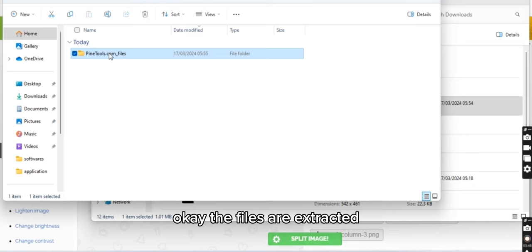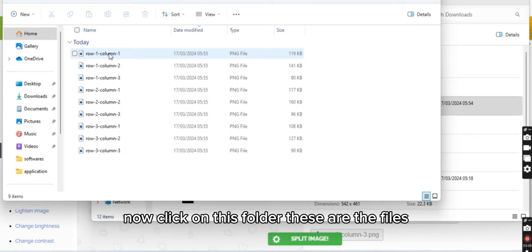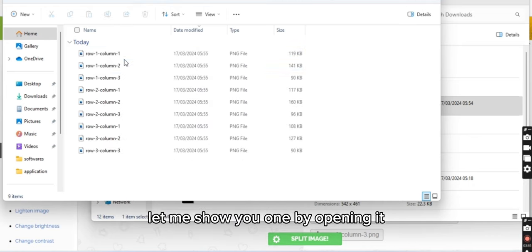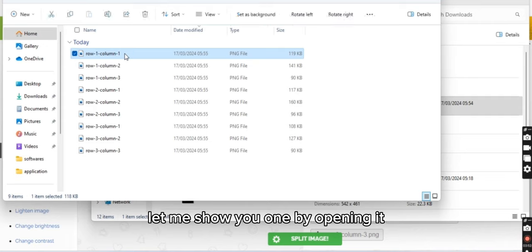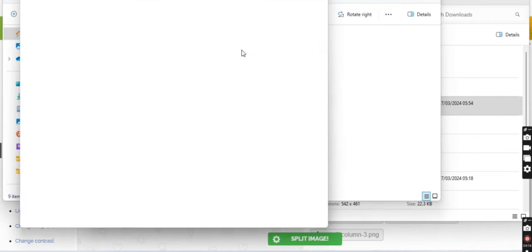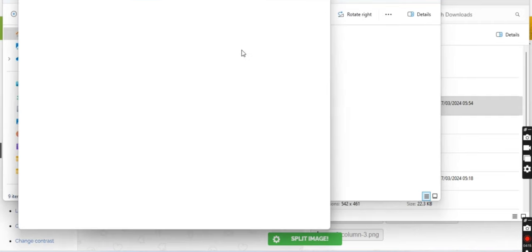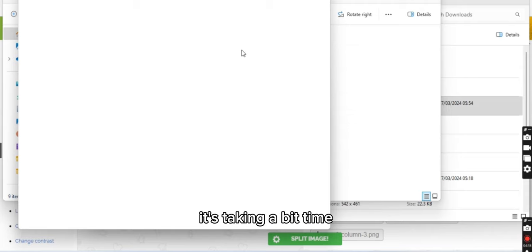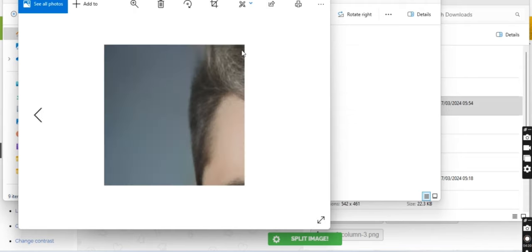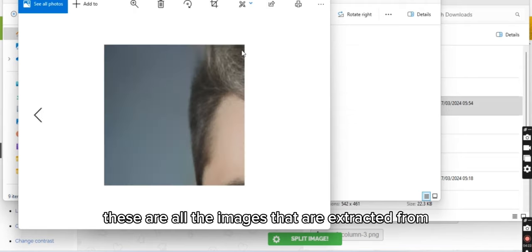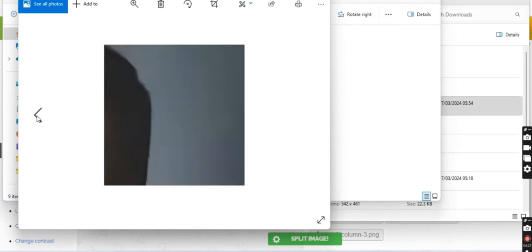Okay, the files are extracted. Now click on this folder, these are the files. Let me show you one by opening it. It's taking a bit of time. All right, these are all the images that are extracted as split images.